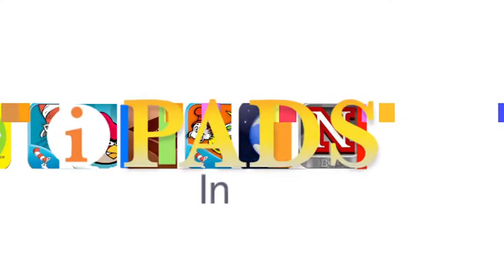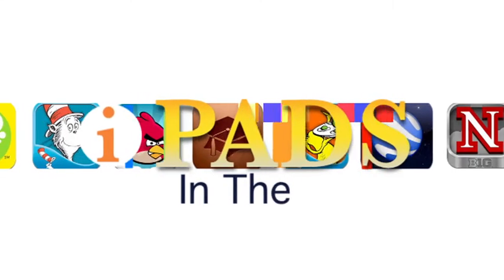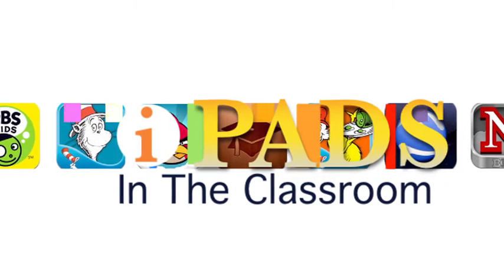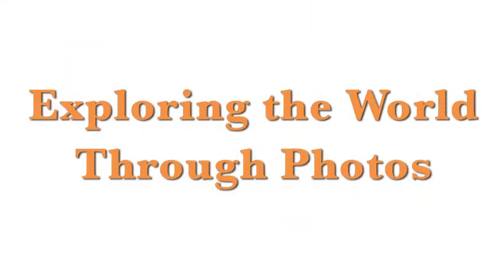Coming up on iPads in the Classroom, we will be exploring the world through photos. Hi, my name is Gary Traynor. And my name is Ashley Rokey. And this is iPads in the Classroom from TechEdge. And today we're talking about exploring the world through photos. And one of the things that iPads especially allow you to do is really try to go out there. So you can go out with the device, but you can also use the device to go places. So let's start.